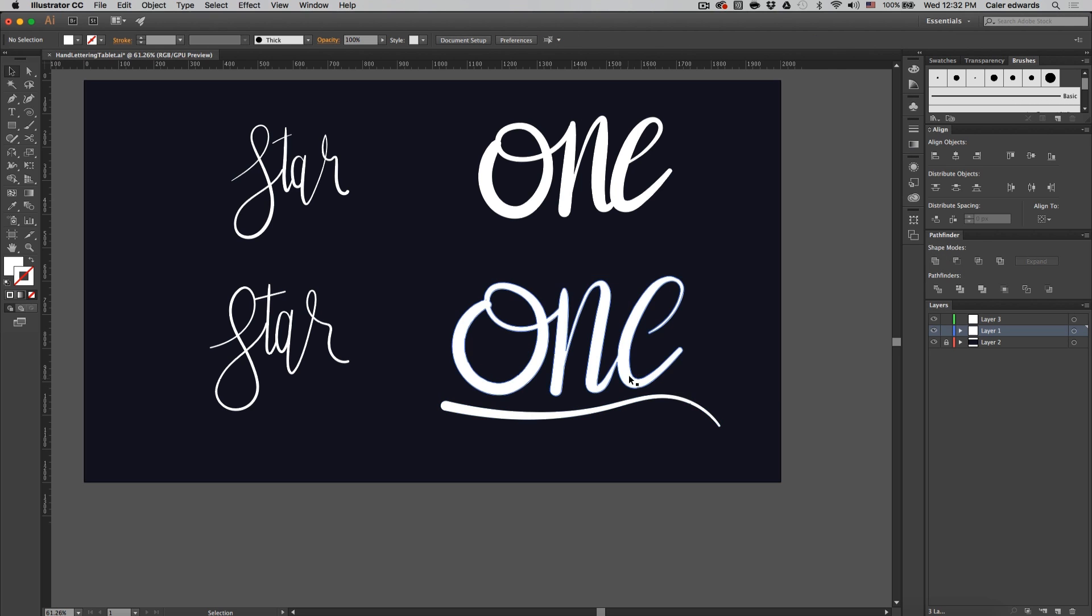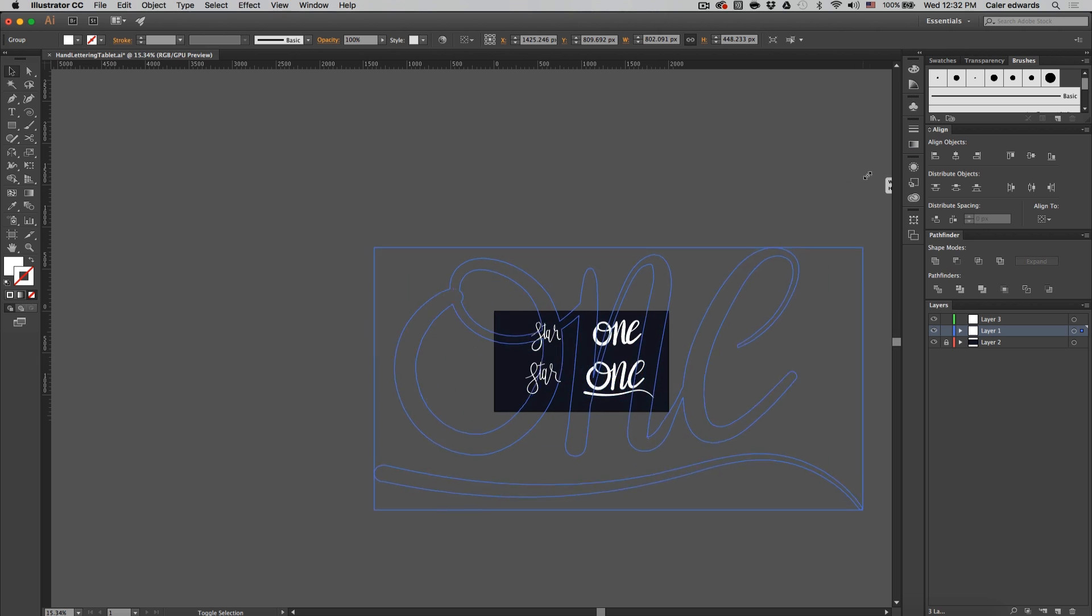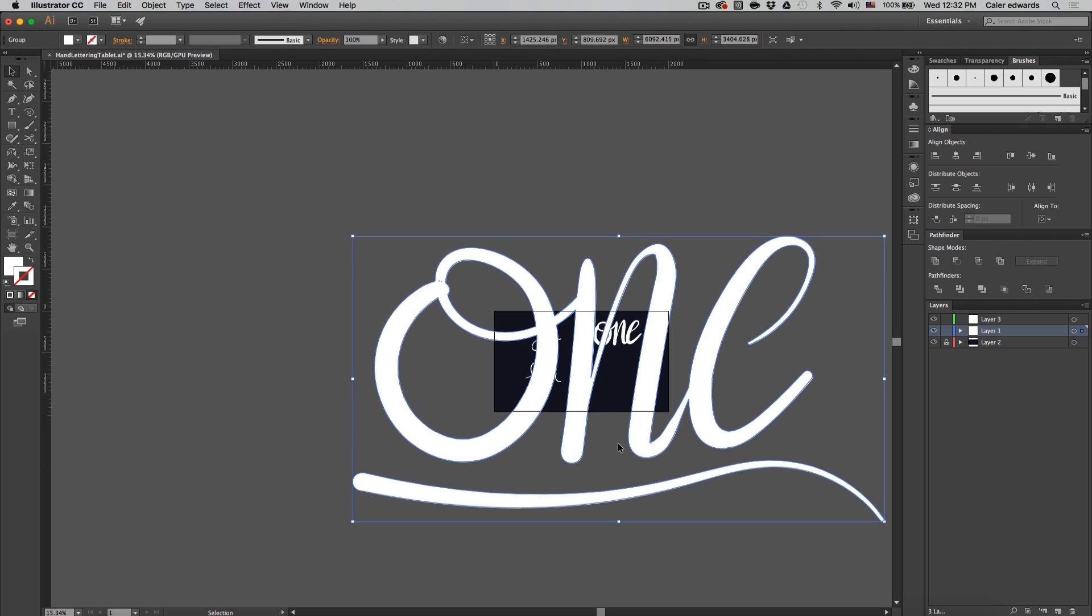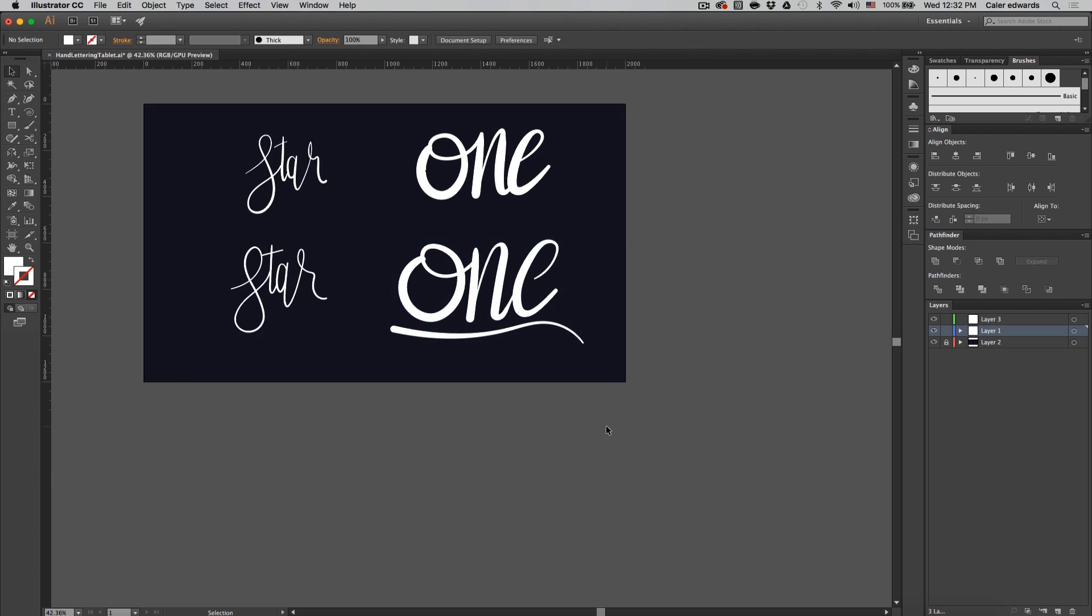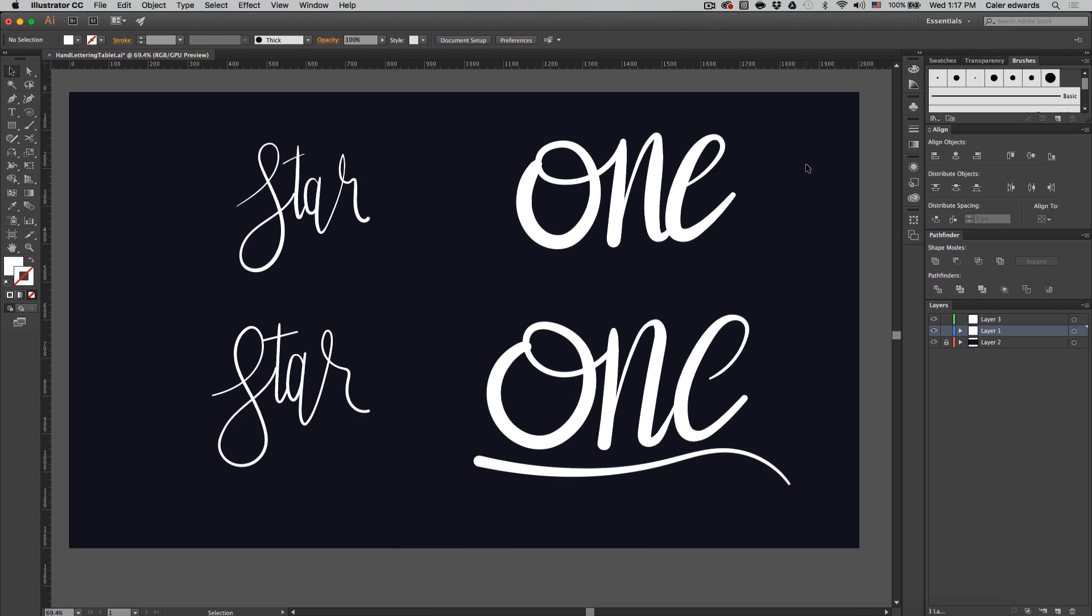So there's our word and if we decide to scale it way up you'll see it stays exactly the same, so it is vector. That's going to do it for the tutorial guys. I hope you guys learned something today.